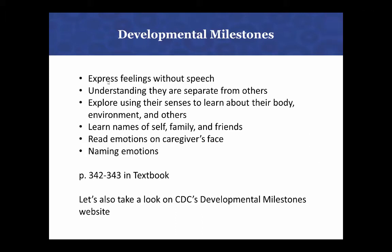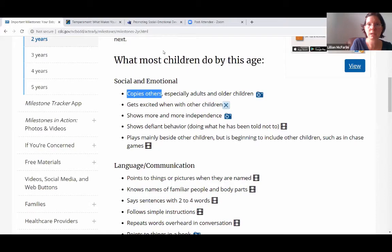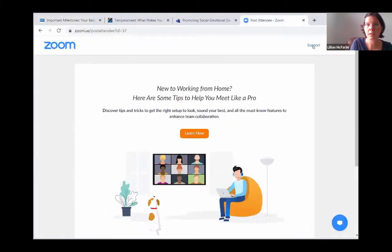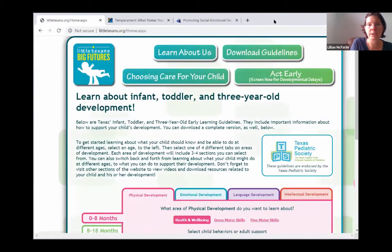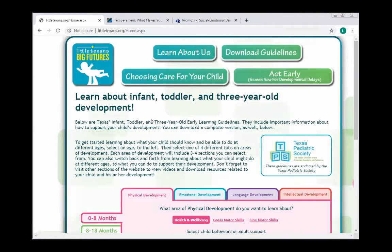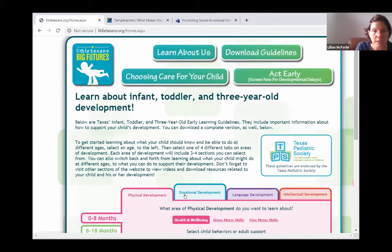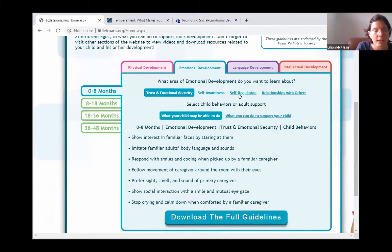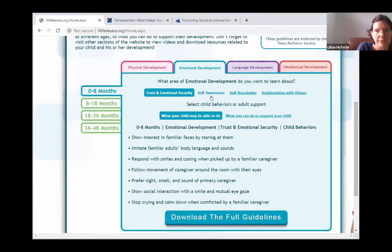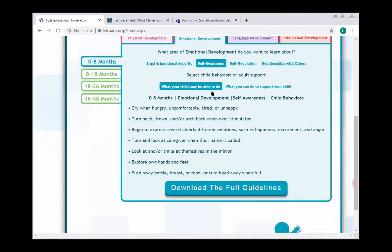Do you want me to take a look at Little Texans Big Futures real quick? Let me pull that up. Are you all seeing the screen for Little Texans Big Futures? Yes. I think it's going to be emotional development. They broke it down for us — self-awareness and self-regulation. It's going to be self-awareness, because the regulation one is lesson number seven that we're not doing right now. Let's click on self-awareness.